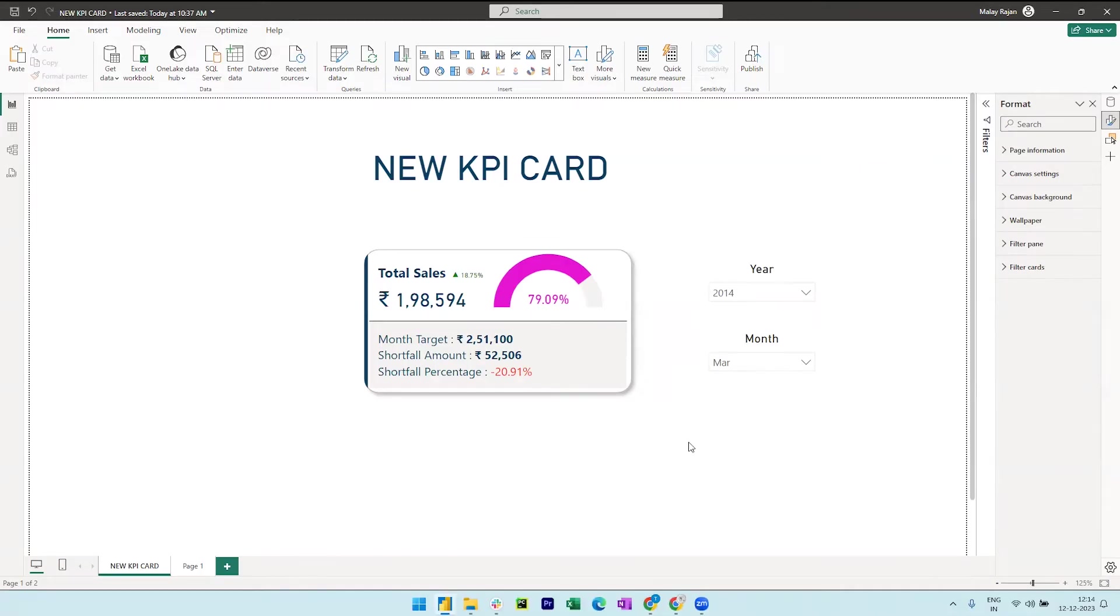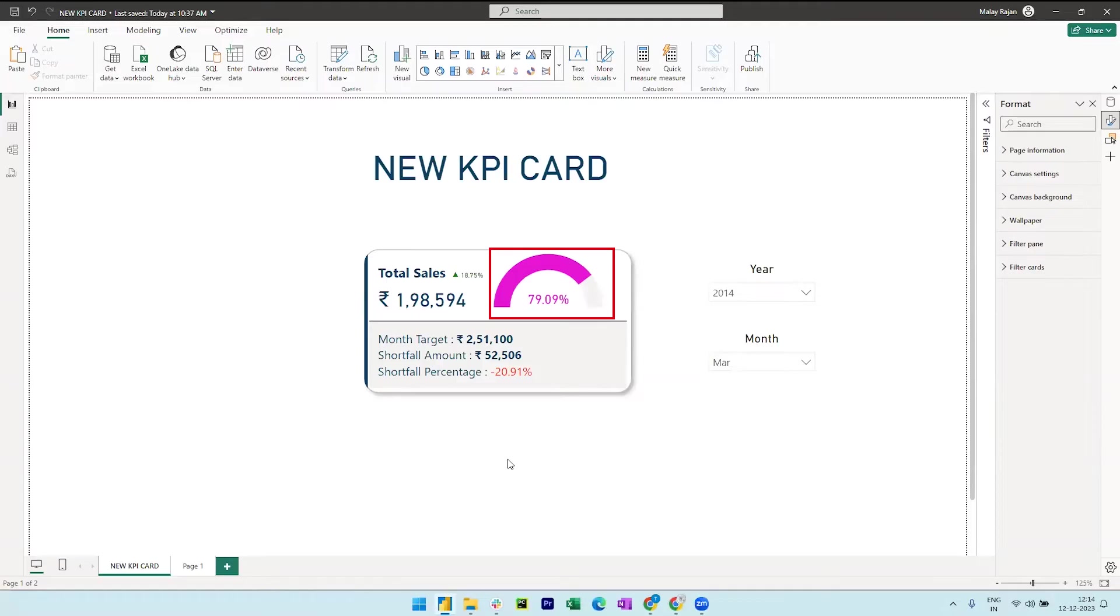So before we start, let's break down the components of this visual. This has the total sales and then a gauge chart that shows how much of target we have achieved in the month and down below we also have the exact percentage we have achieved.